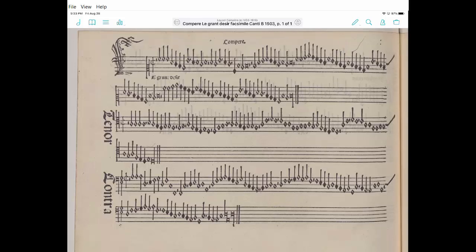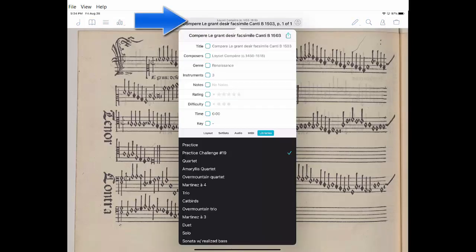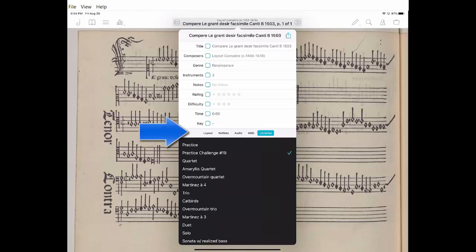The next step is to open up the file that you want in 4score. I click on the center top to get the metadata. In this menu across the middle, it says layout, setlist, audio, MIDI, and libraries. I'm going to click on audio.